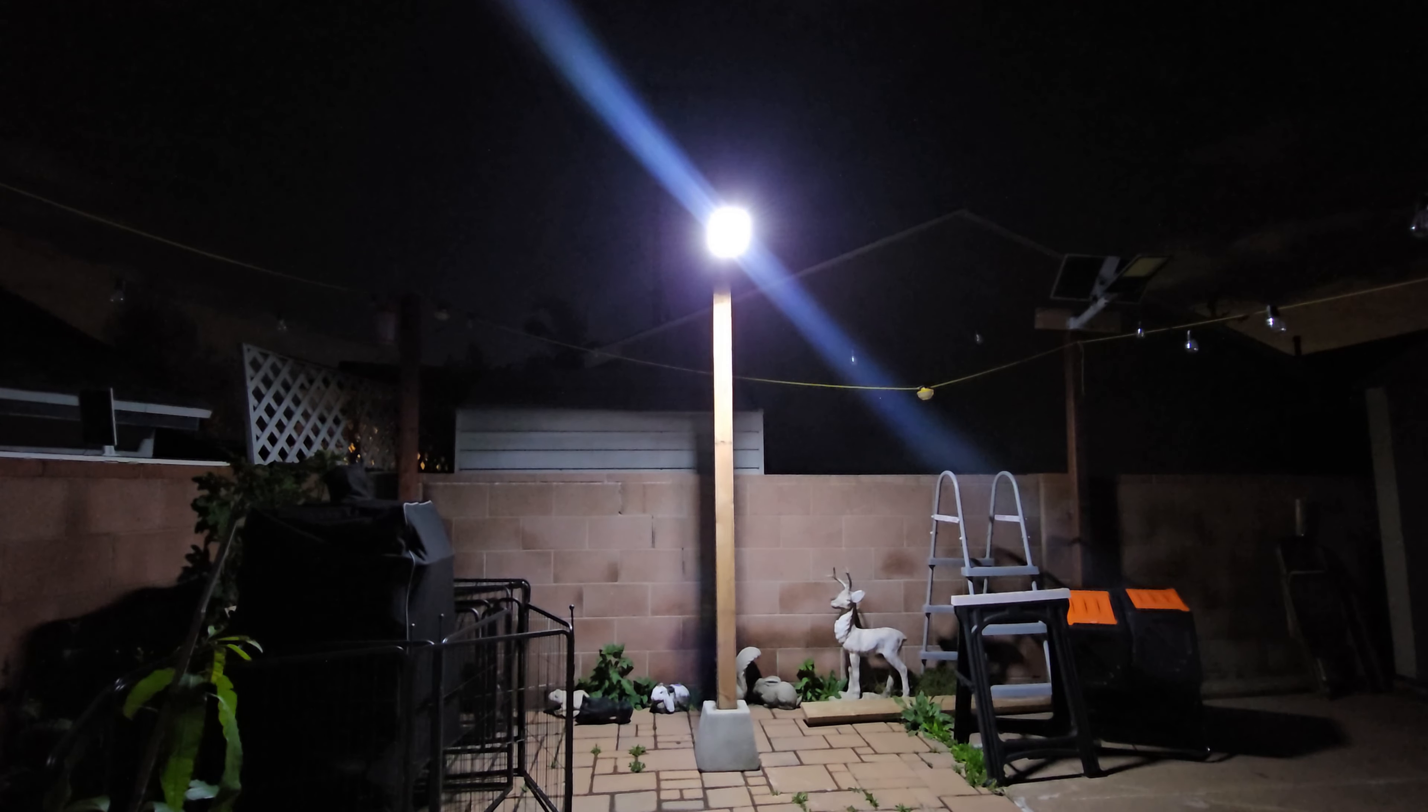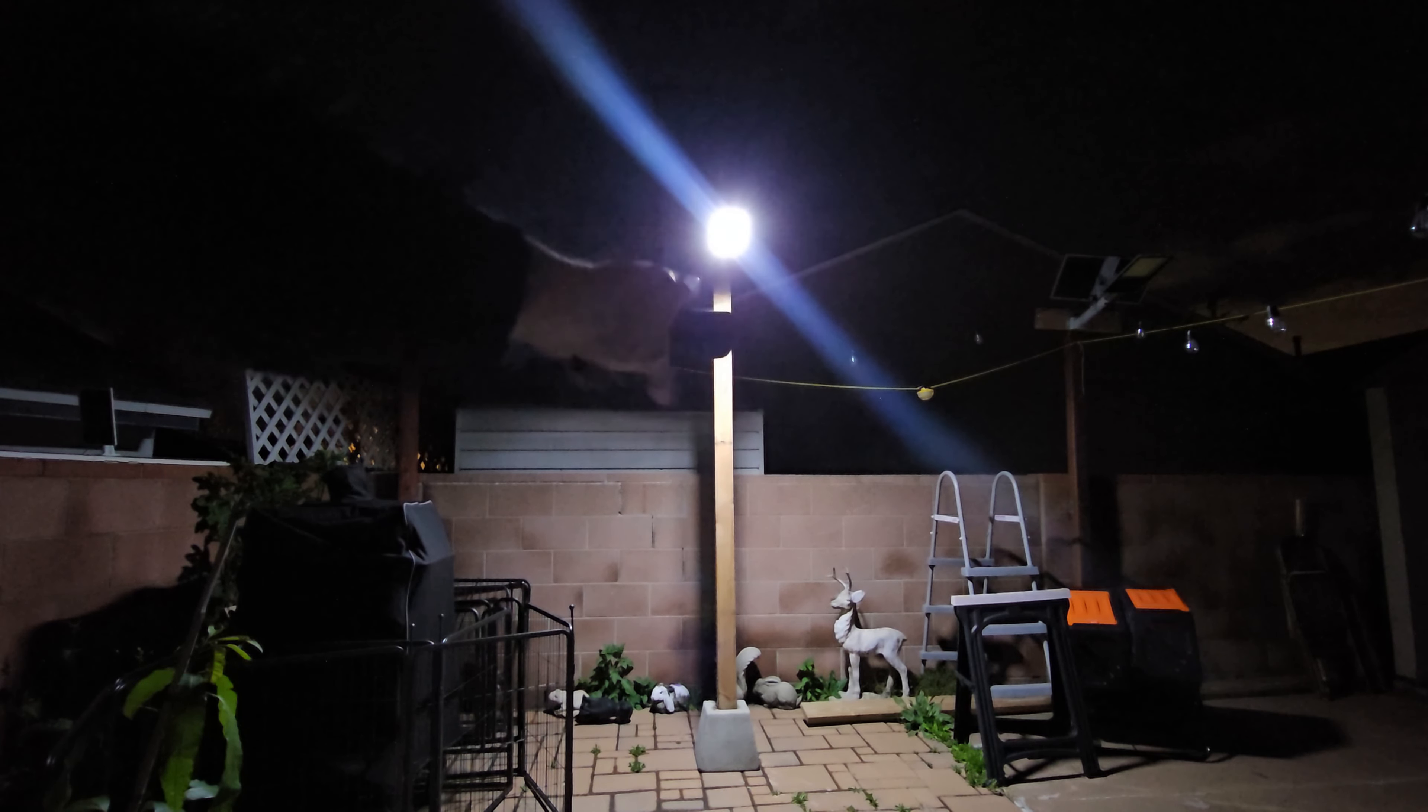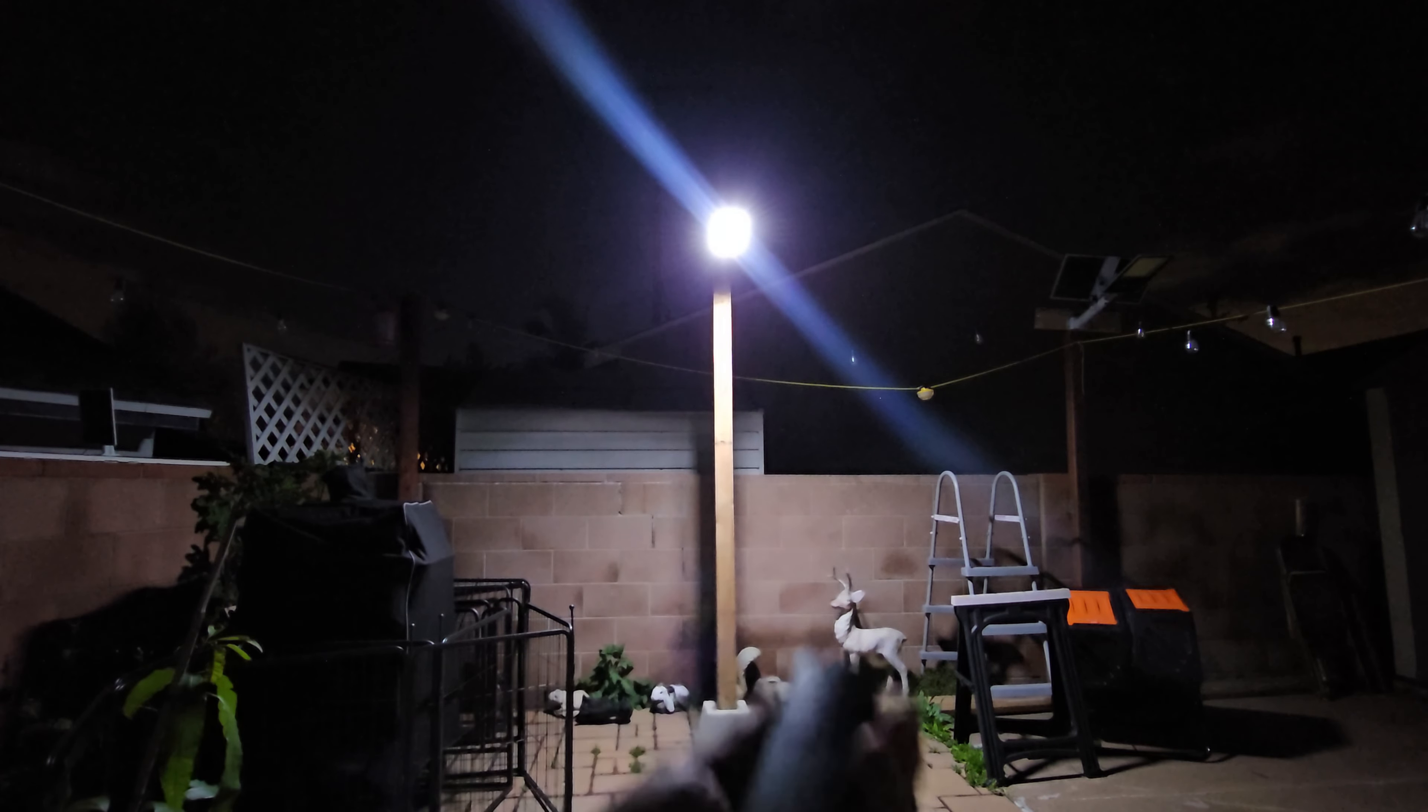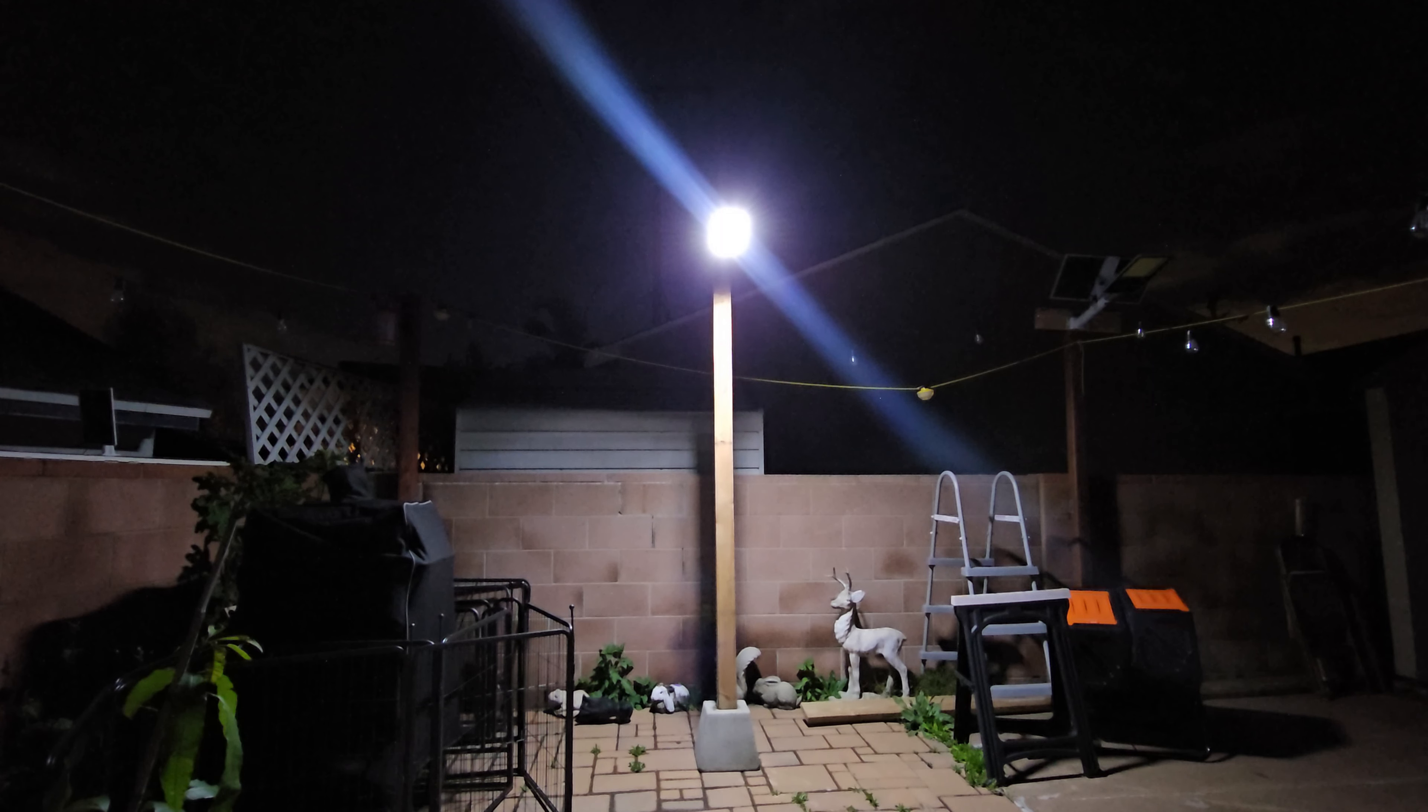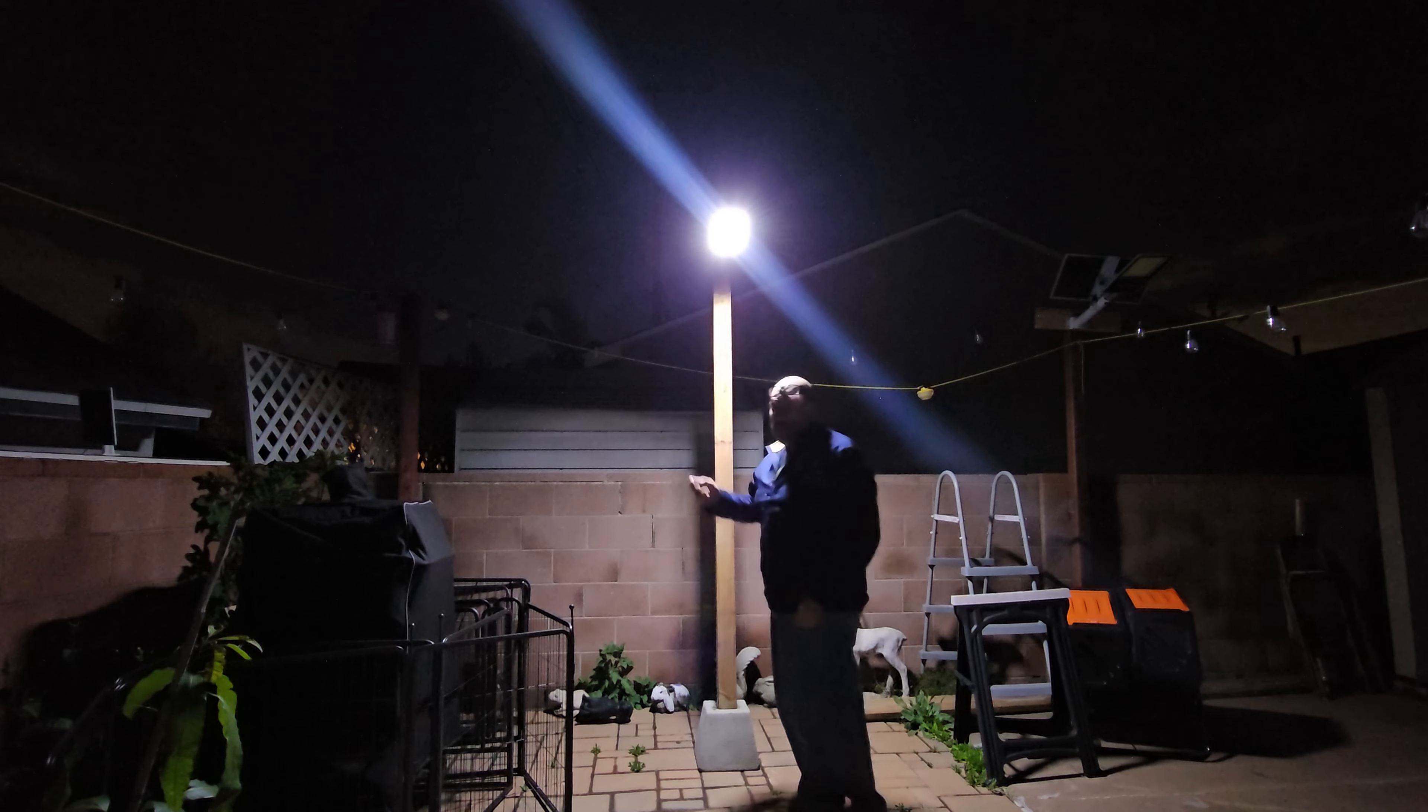And I put it about 12 feet high, and we've got the control here. We're going to turn it off right underneath so you guys can see how bright it is and how dark it is.